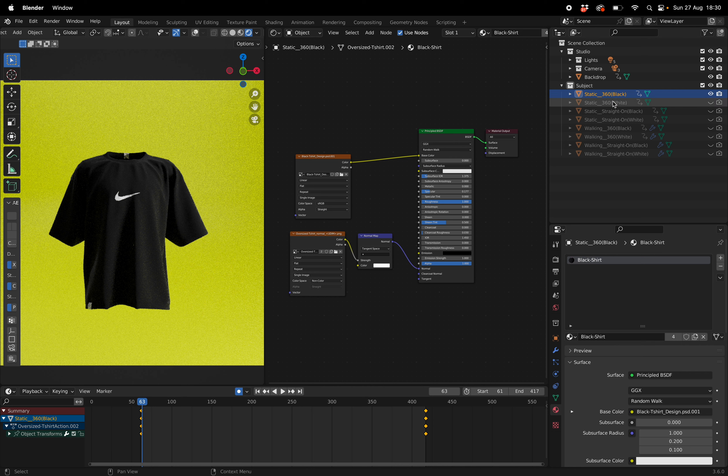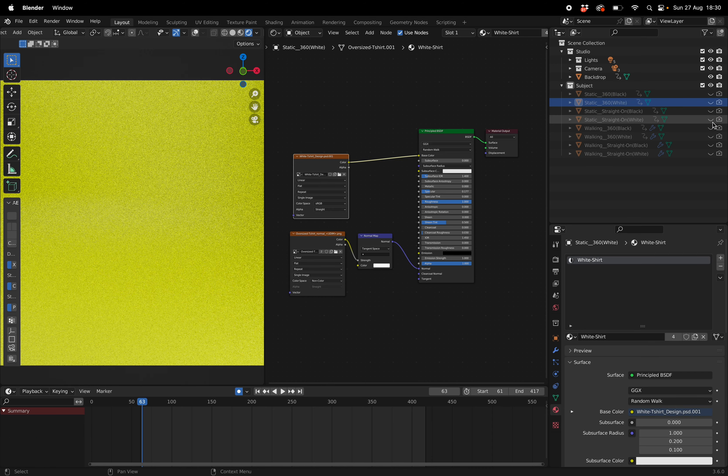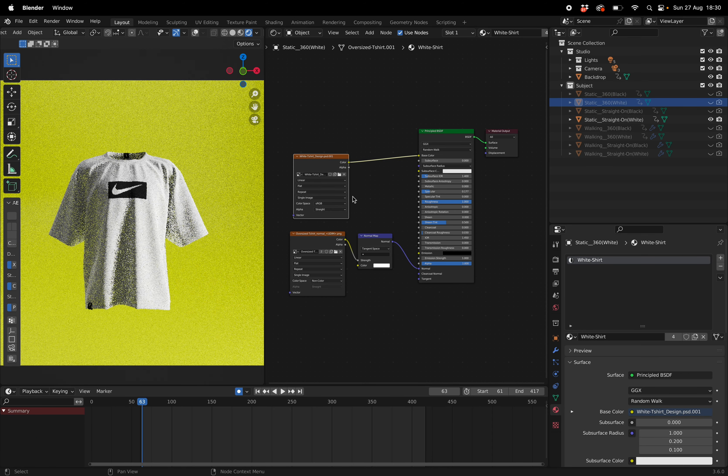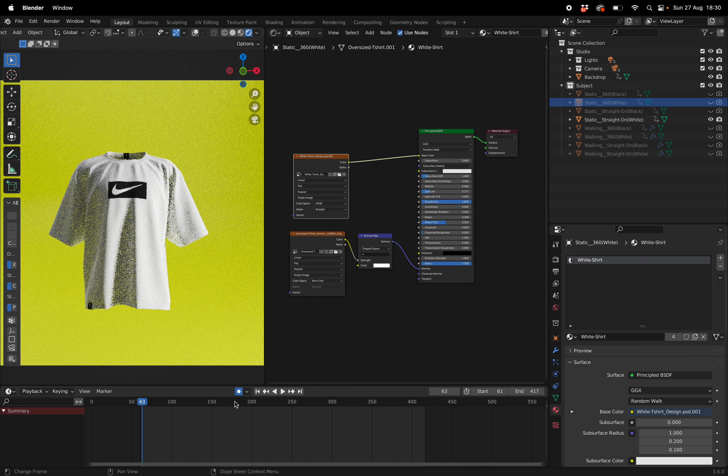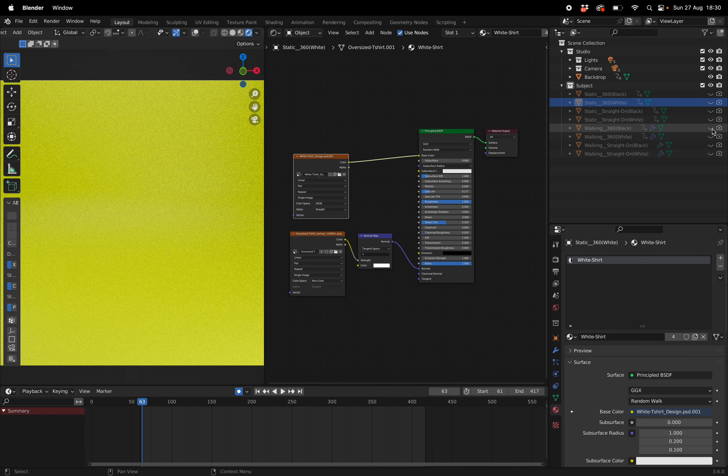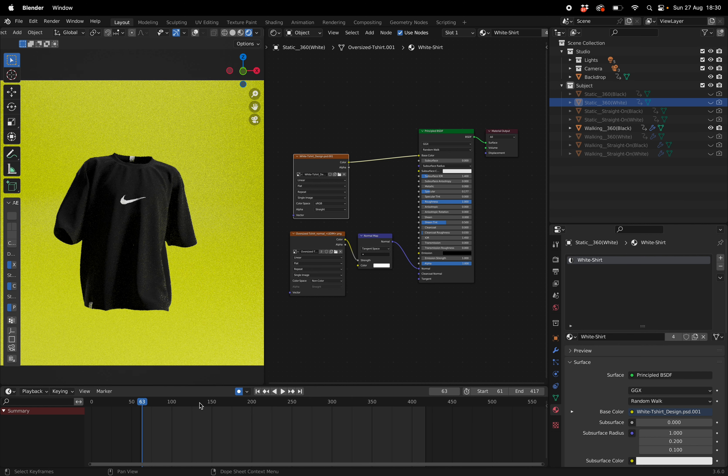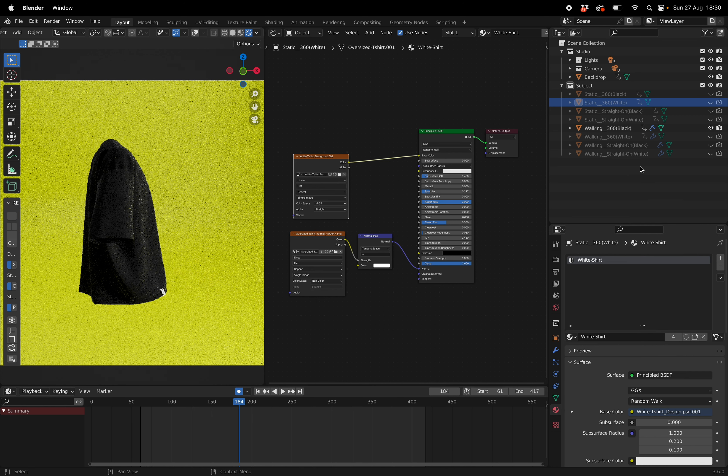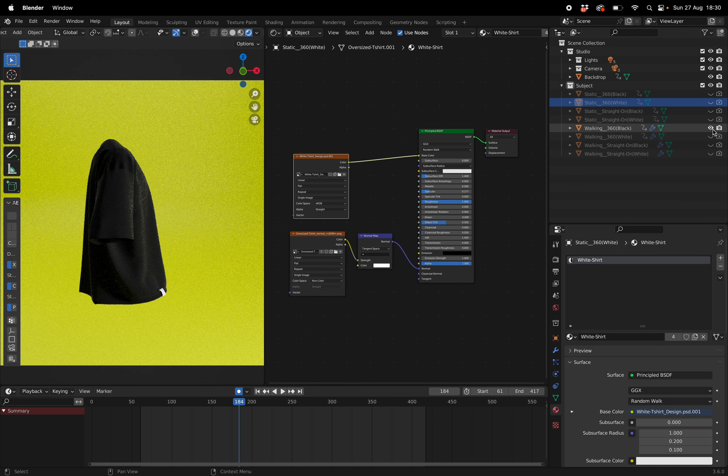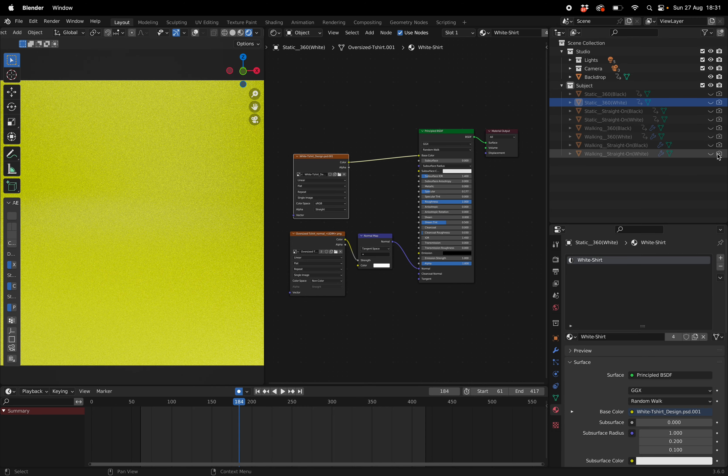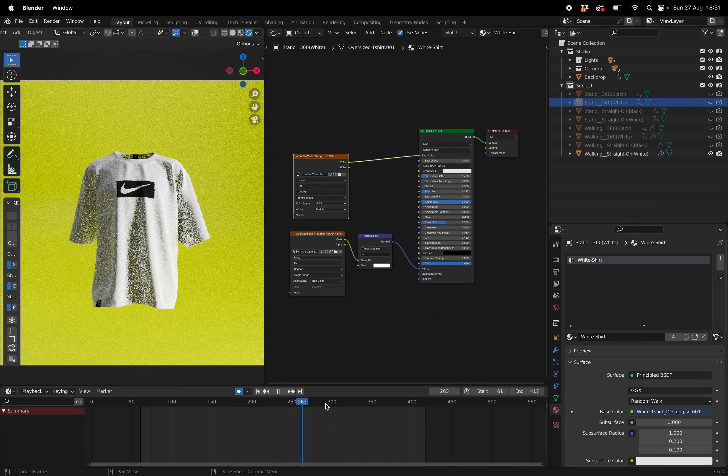Now that we've done the first two, your black and your white, all the rest will be working correctly. So if you want to get static straight on render you got that. If you want to do the walking 360 got that for you as well. If you want to do walking straight on white got that for you as well.